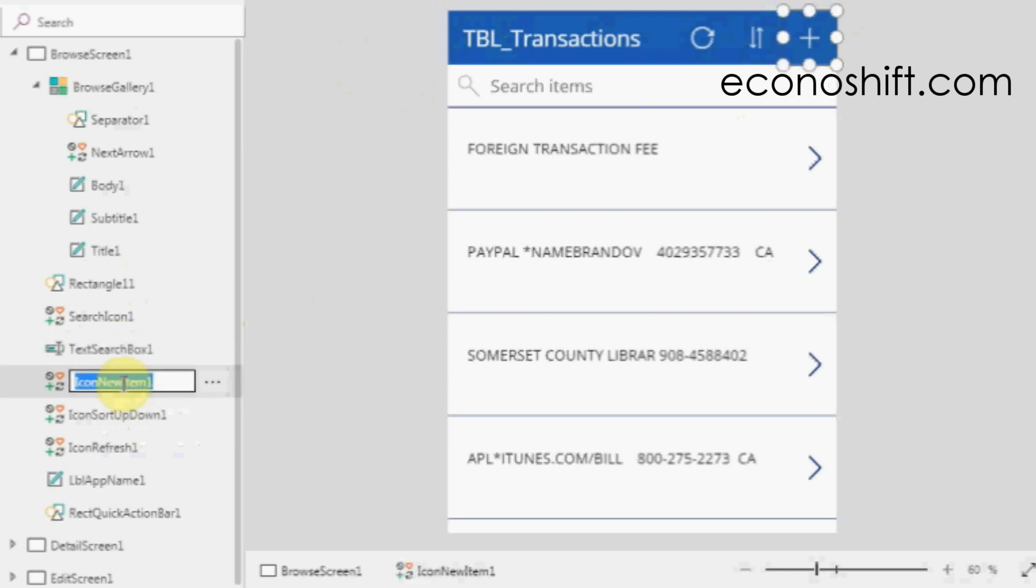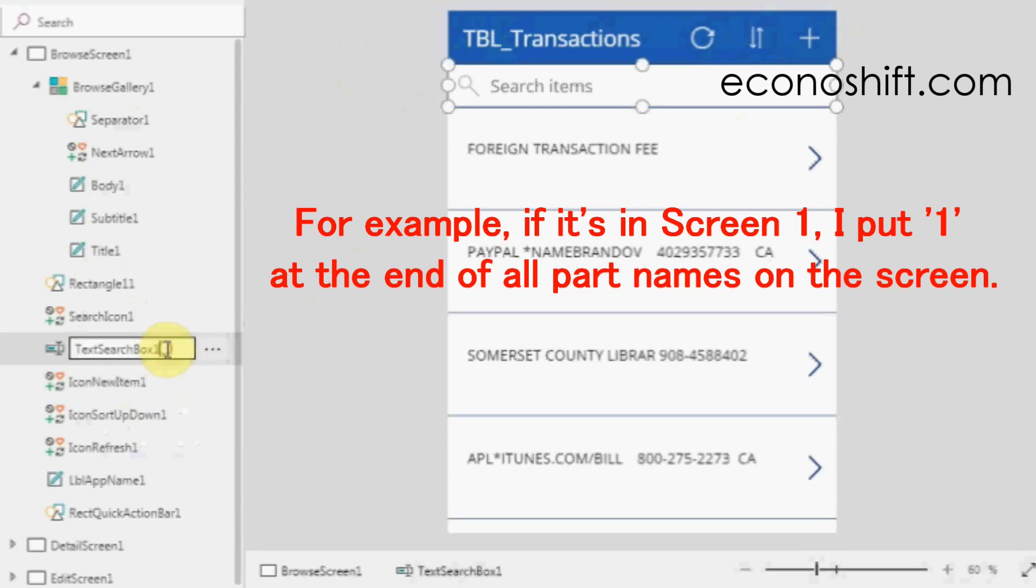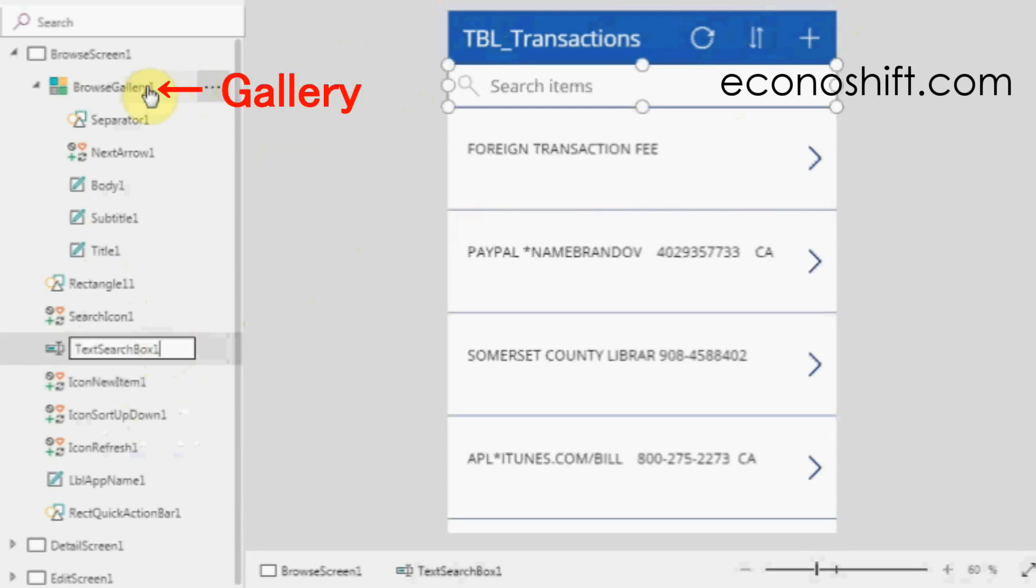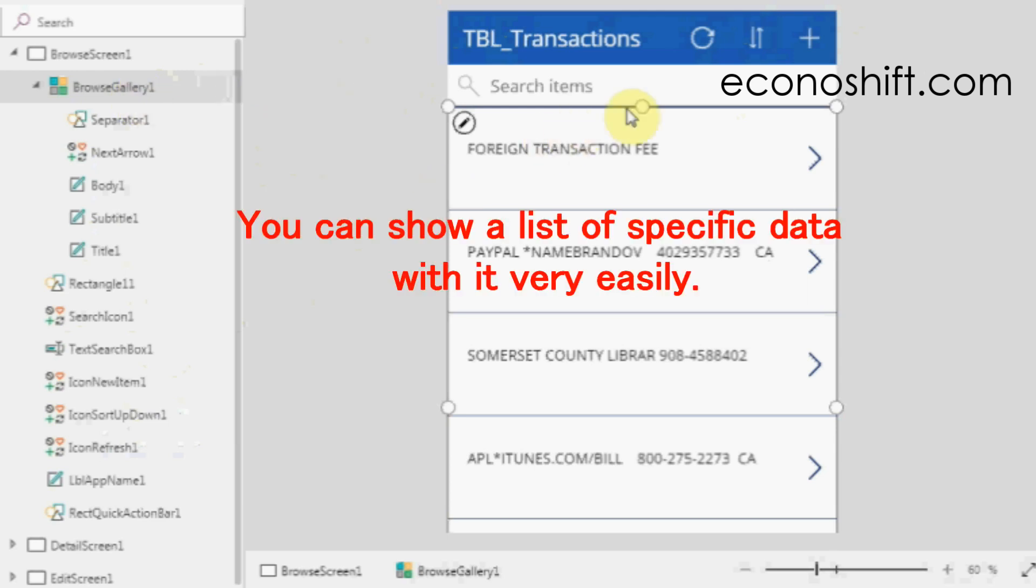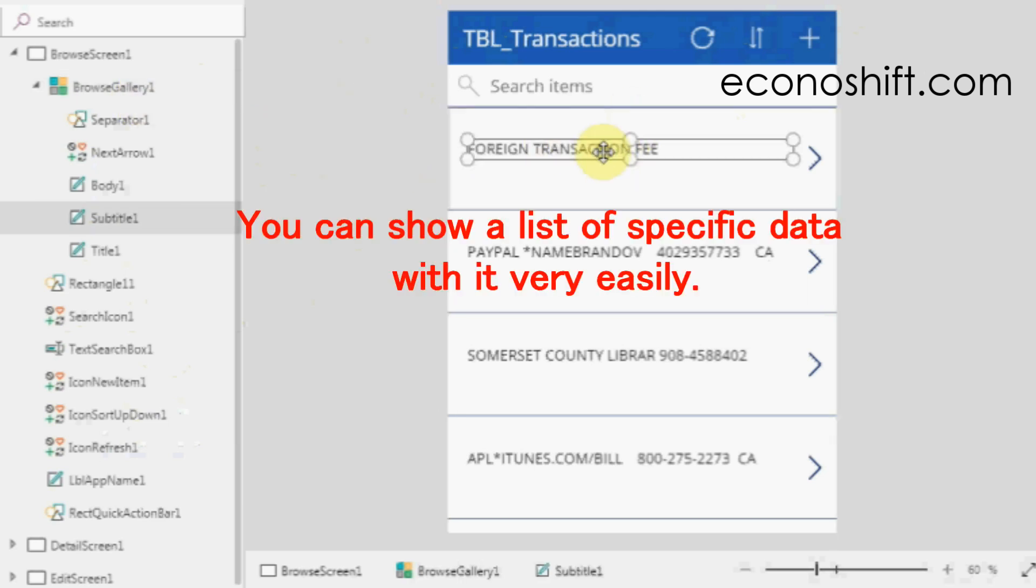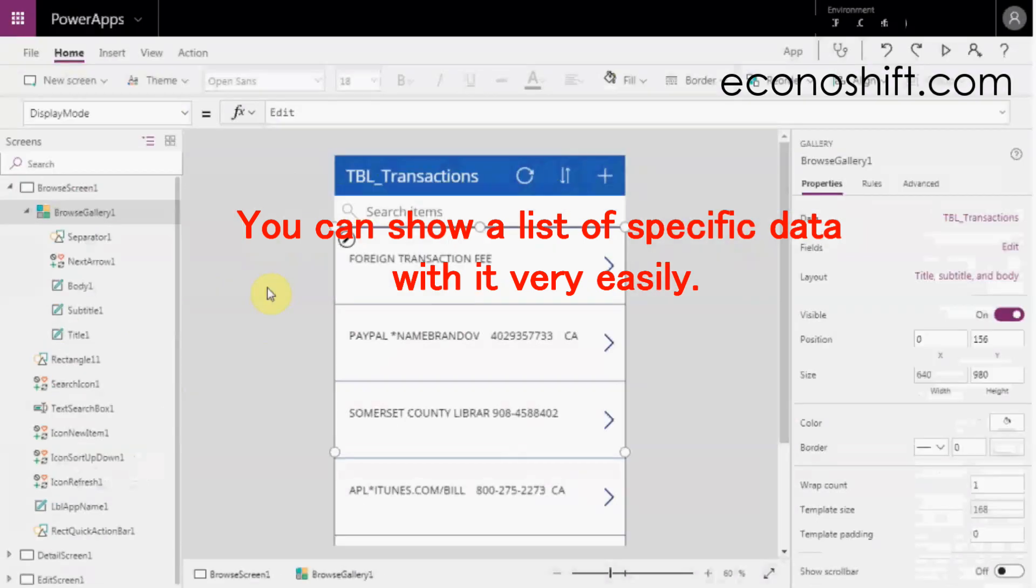Since we cannot use the exact same names, for example, if it's in screen one, I put one at the end of all names on the screen. Gallery is among the types of parts. You can show a list of specific data with it very easily.